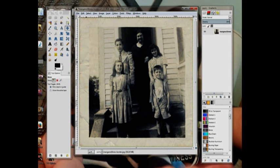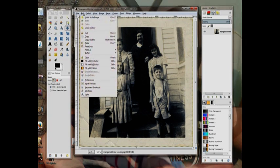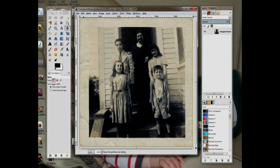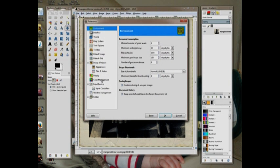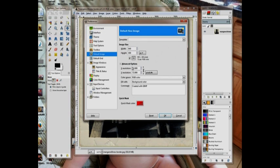There are two places to change the dots per inch setting. One is under Edit. I have no idea what it does, but go to Edit, click it, come down to Preferences, click it. Over here on the left it says Default Image, and right here on the left, X resolution, Y resolution, 72 pixels per inch.